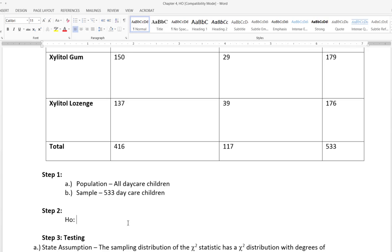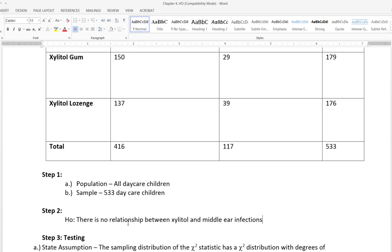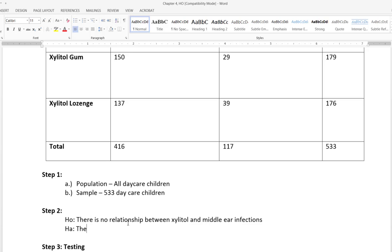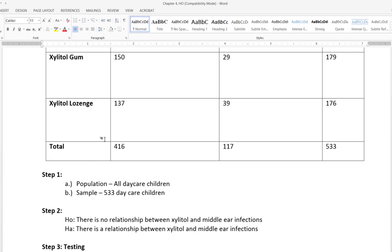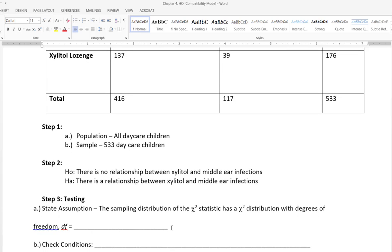In step two, we write out our null and alternative hypotheses. The null is a statement of nothing happening or no relationship — here, there is no relationship between xylitol and middle ear infections. The alternative is that something is happening: there is a relationship between xylitol and middle ear infections. So H₀ states there is no relationship, and Hₐ states there is a relationship.